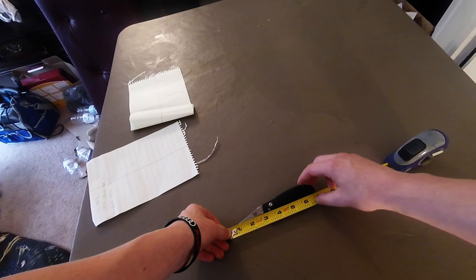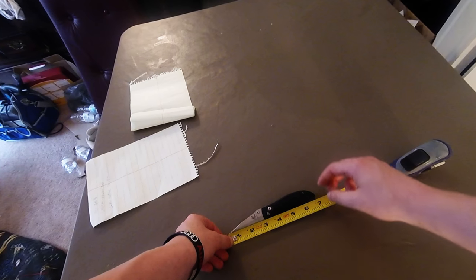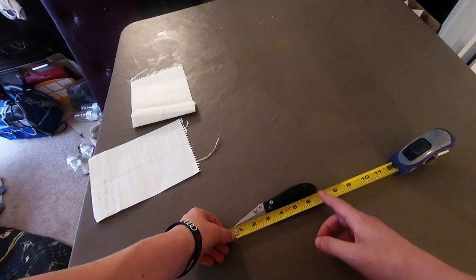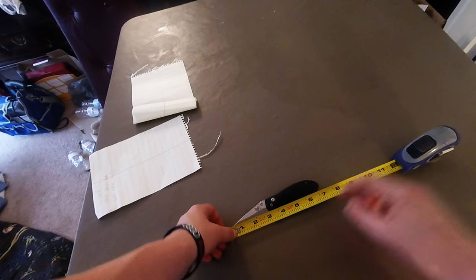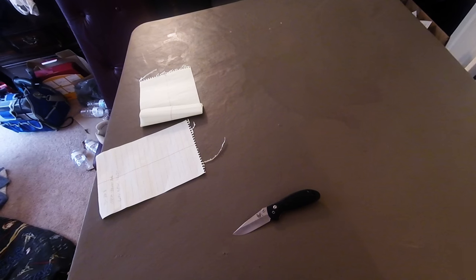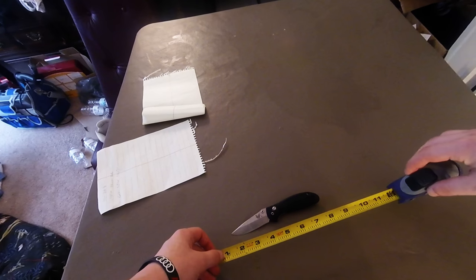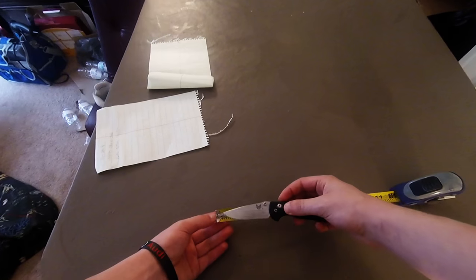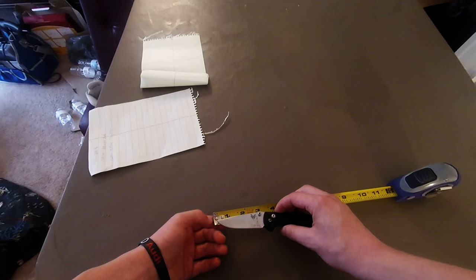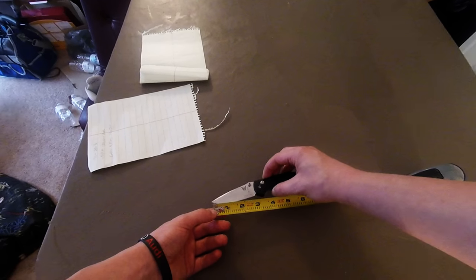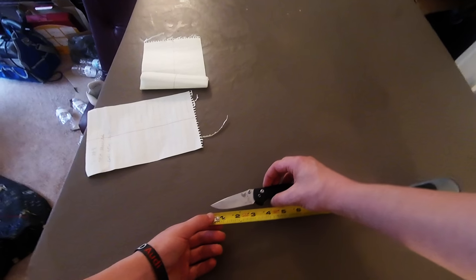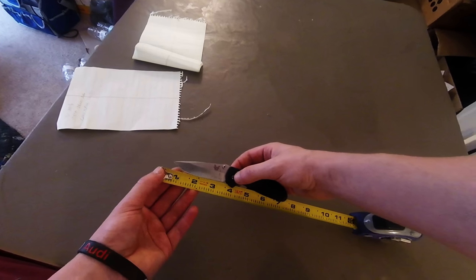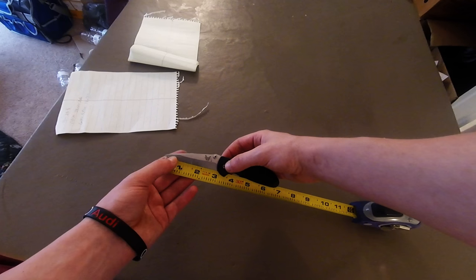So overall, the whole thing open is about just shy of seven inches, like six and a little bit more, six and a half - I'm bad at it - six and five-eighths. So just shy of seven inches. The blade is I believe three inches. Yep, three inch blade.